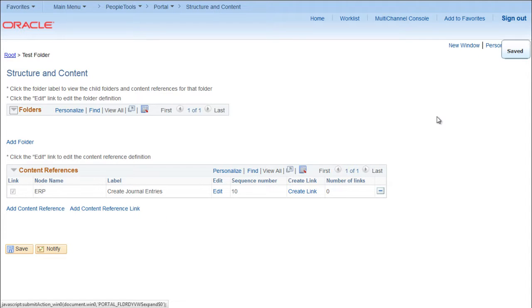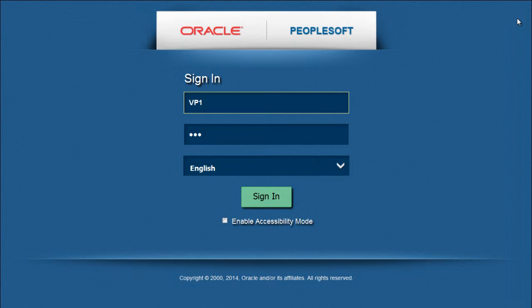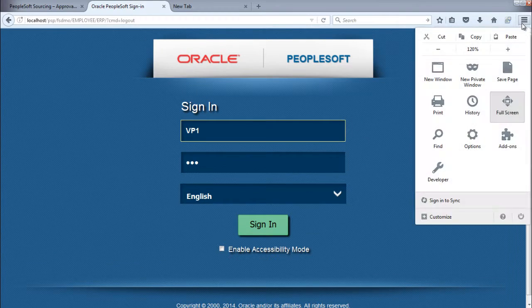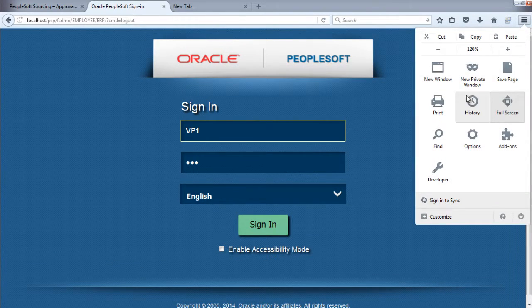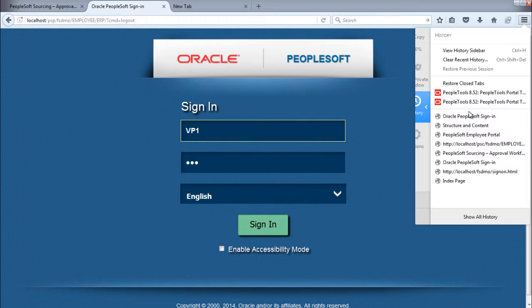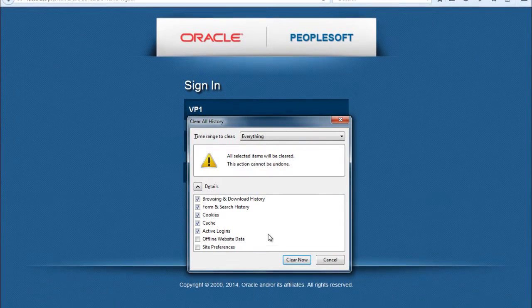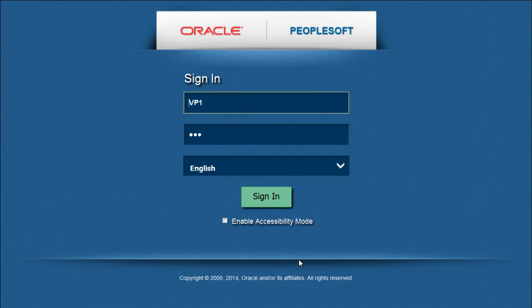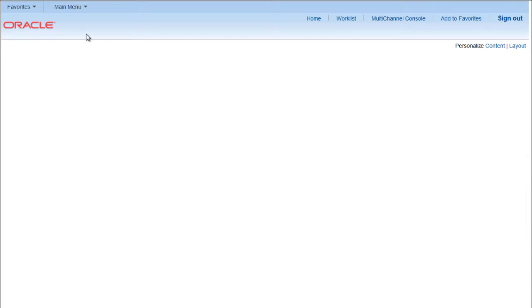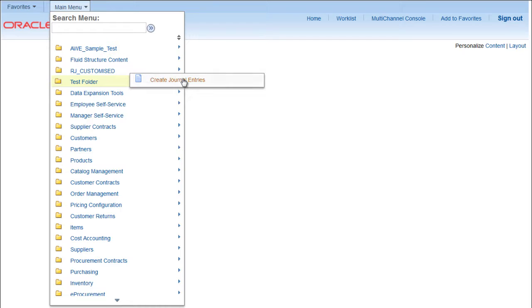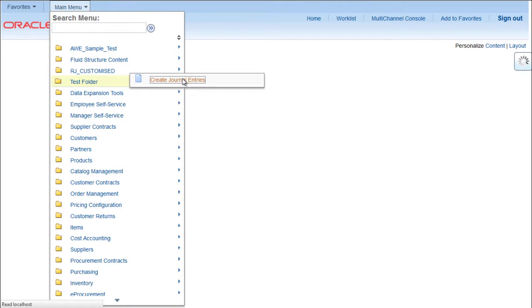Now let's sign out and clear the history, clear recent history, and now login again. Go to main menu. You will find your test folder here with a link Create Journal Entries.